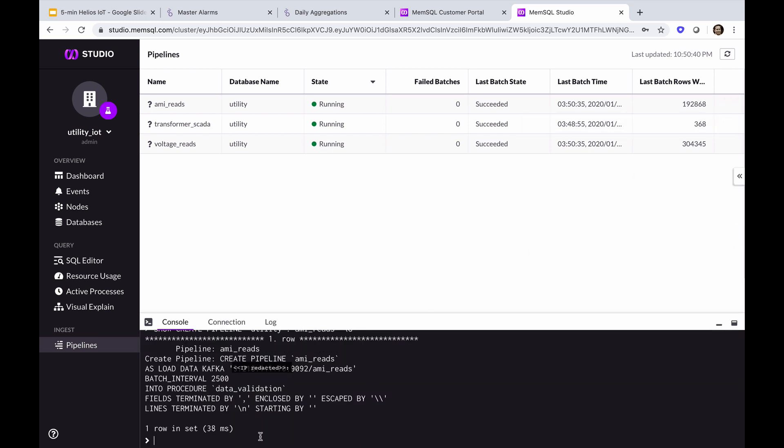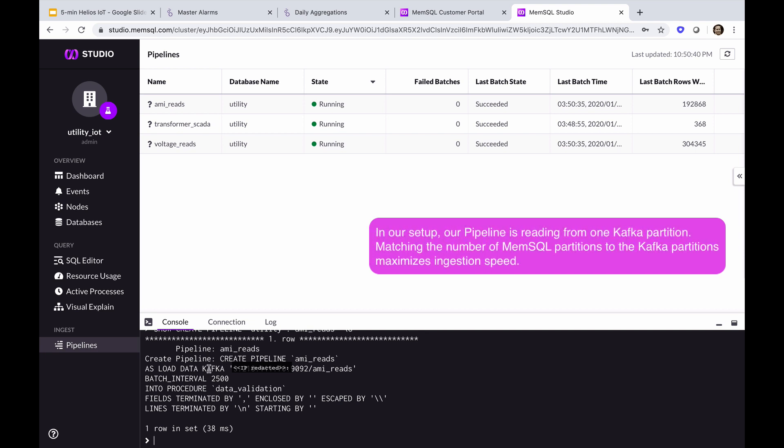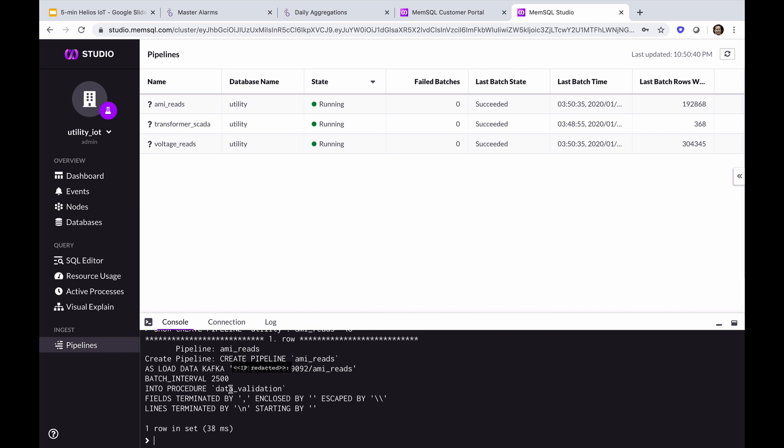Here in the console, you'll see the pipeline definition. The AMI pipeline reads from a Kafka topic called AMI reads every two and a half seconds, and it selects that data into the procedure named data validation. With MemSQL pipelines, you can select into tables or procedures.